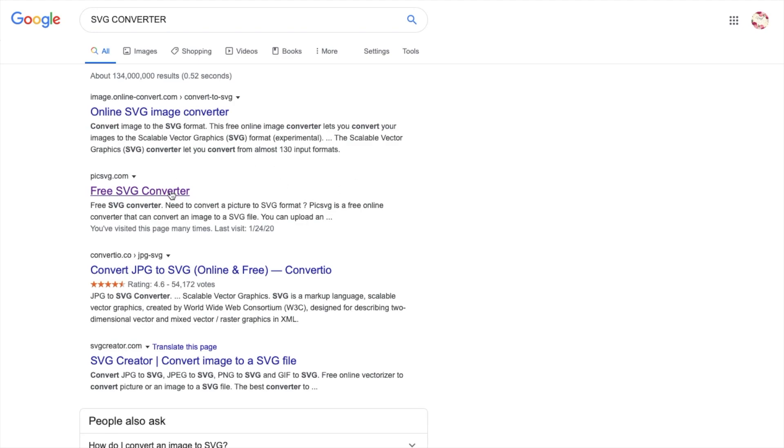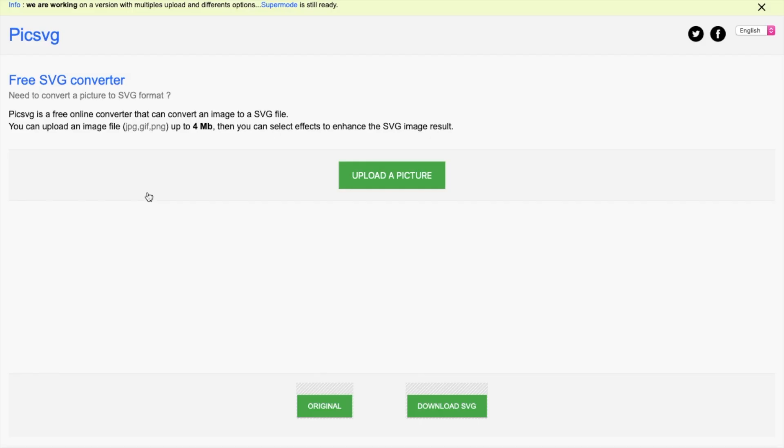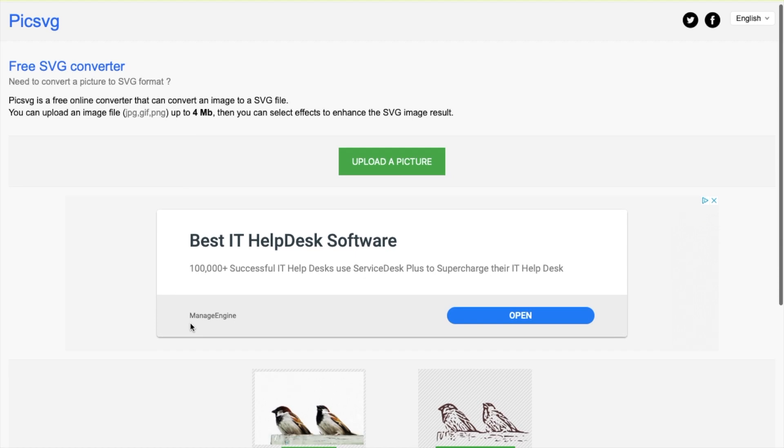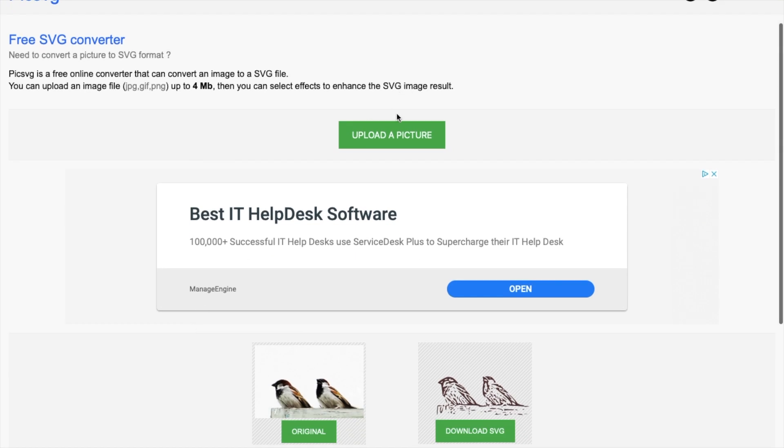Click on the one that says pixsvg.com and then just upload your image.